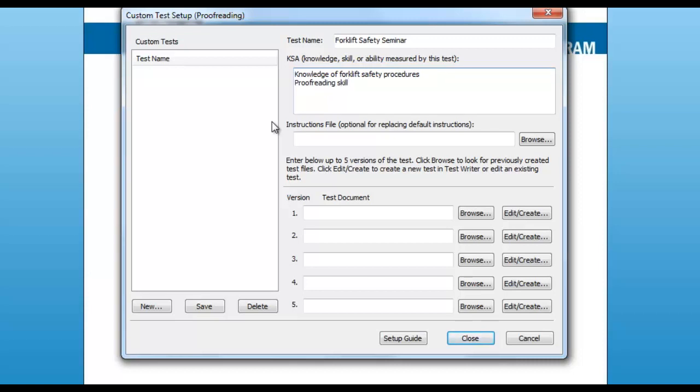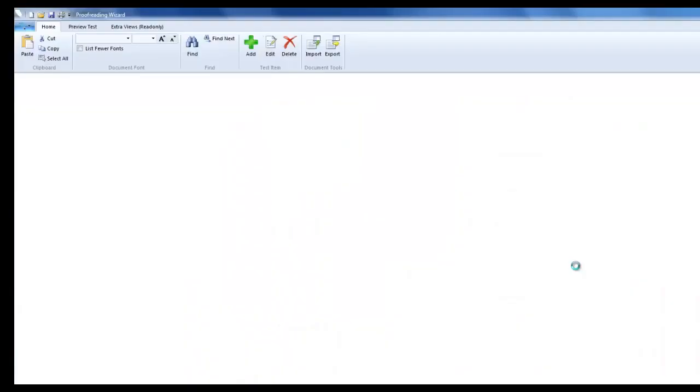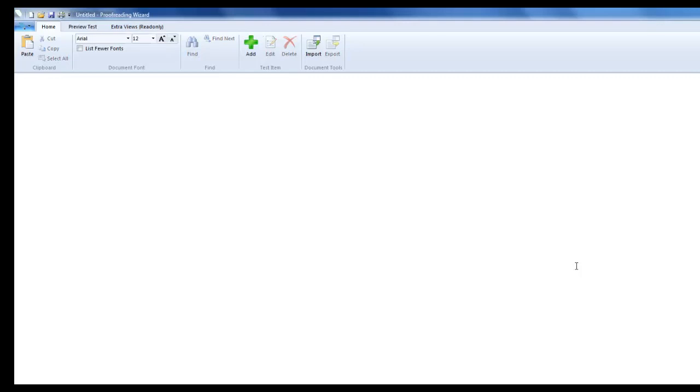The custom proofreading test also allows for administrators to create their own custom instructions to be presented to the candidate before testing begins. To use the default instructions, leave this section blank. To begin creating your custom proofreading test, select the Edit slash Create button.